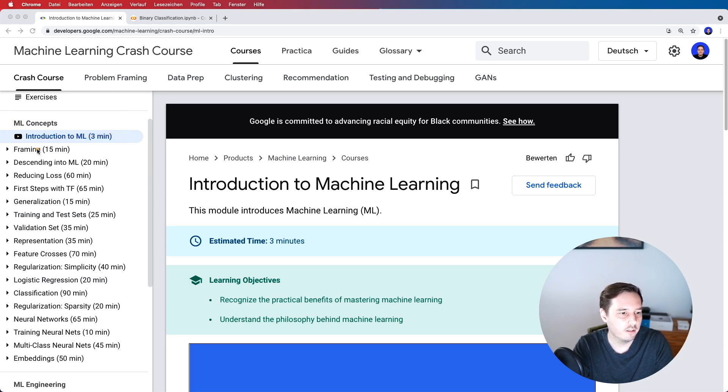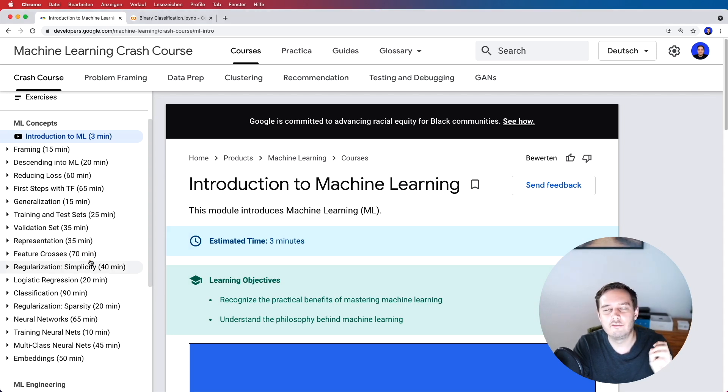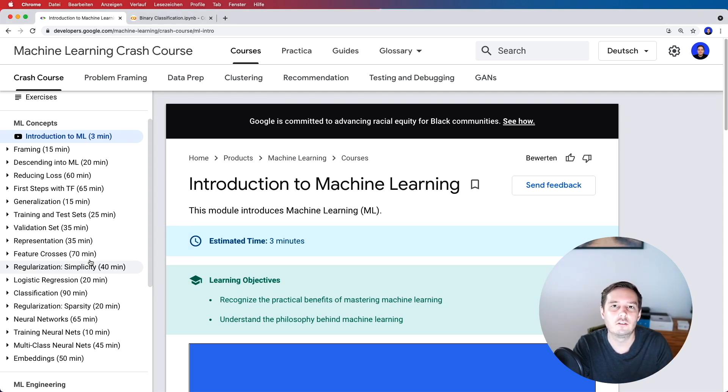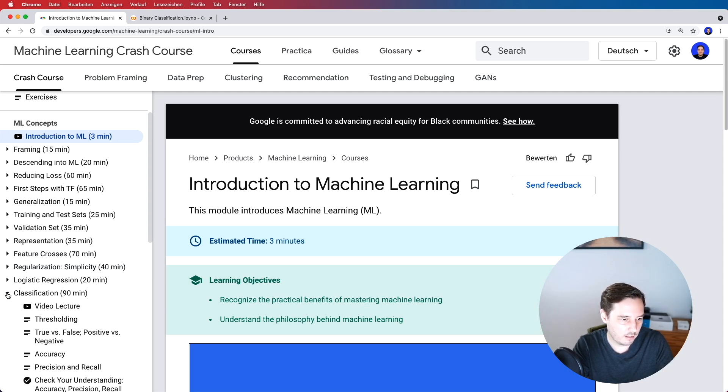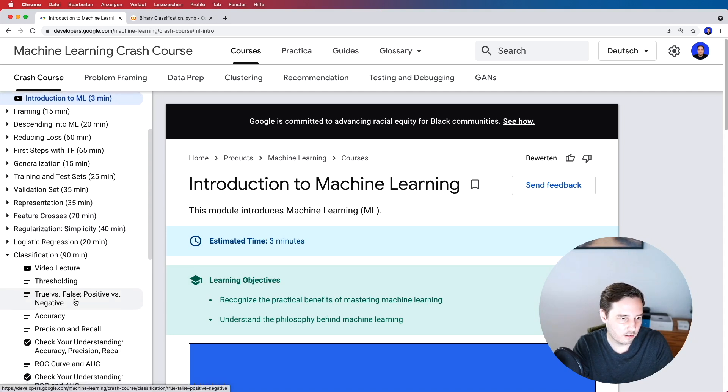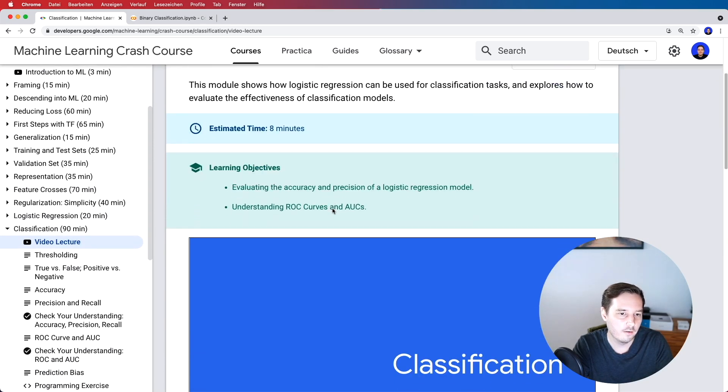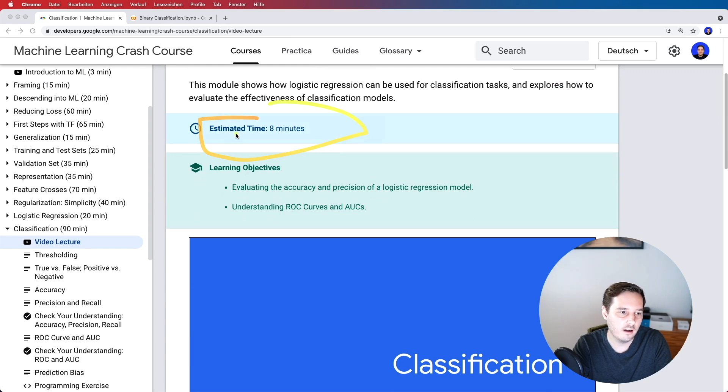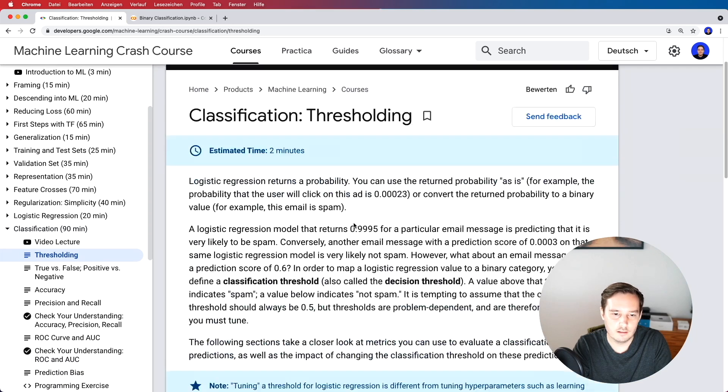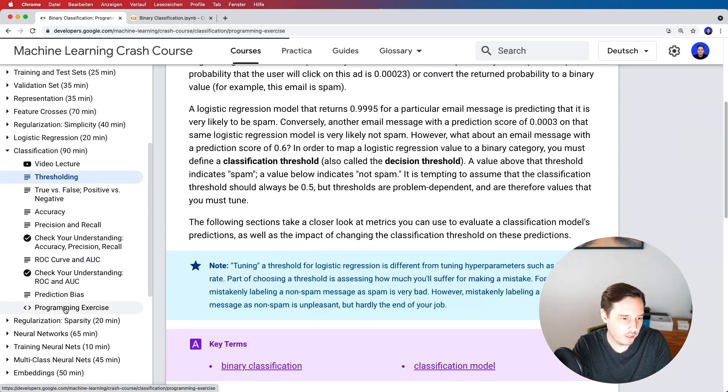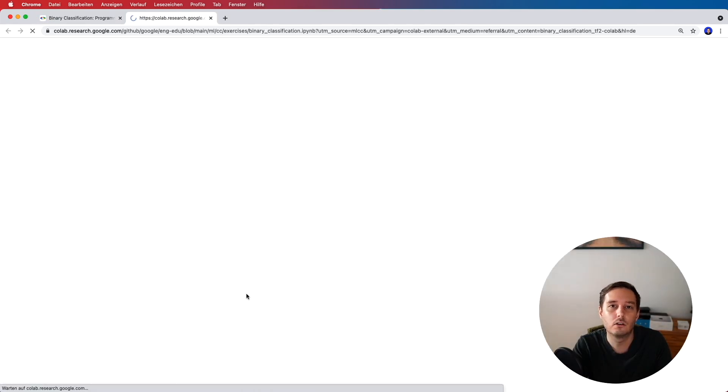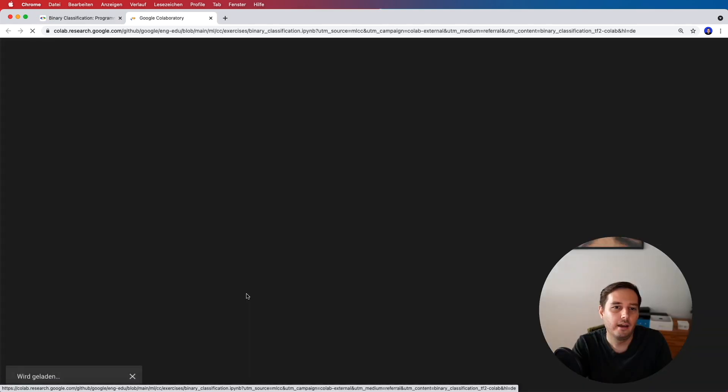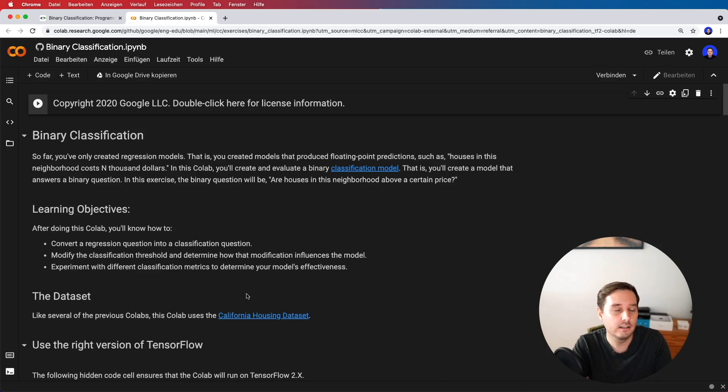So here you see for each section you have the estimate of the time that it needs. It's basically a mixture of video lectures, written lectures and exercises that you can do in a Google Colab. So this is pretty cool. For example let's click on the classification lecture then we see we start with a video lecture and again here we can see the estimated time for this specific lecture. Then if we click on the next one then this is a written tutorial and at the end we have a programming exercise that we can start in a Google Colab and then we get the hands-on experience so this is always great.